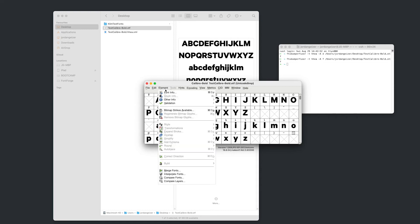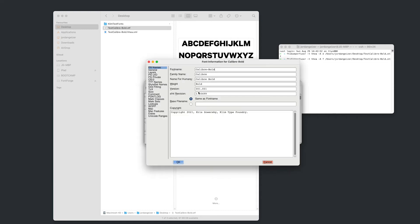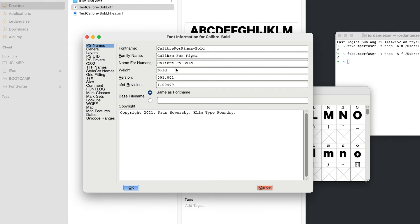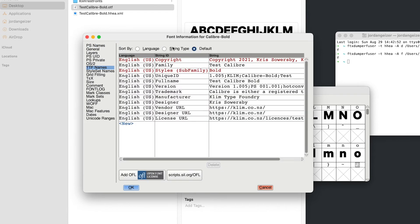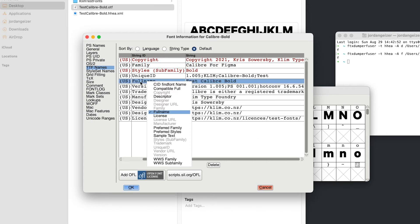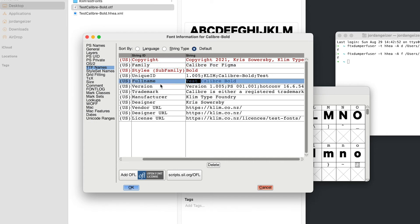So we're just going to open up this element panel and go font info. And I'm going to have to rename just a couple of these fields here. So if I go Calibre for Figma. No spaces in this font name. Fields. For Figma. And I'm also going to need to change this TTF names panel. And I'm going to change this family name to Calibre for Figma.